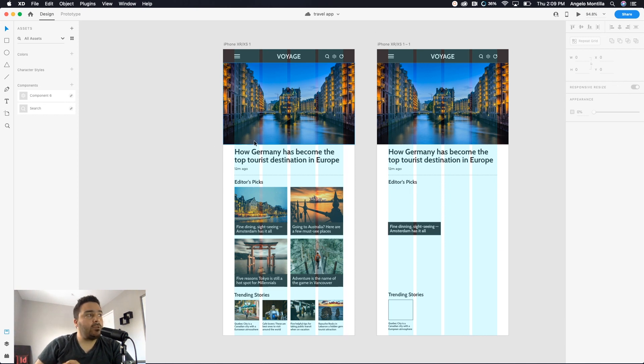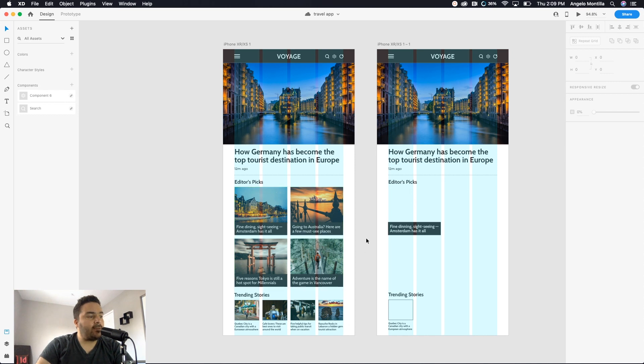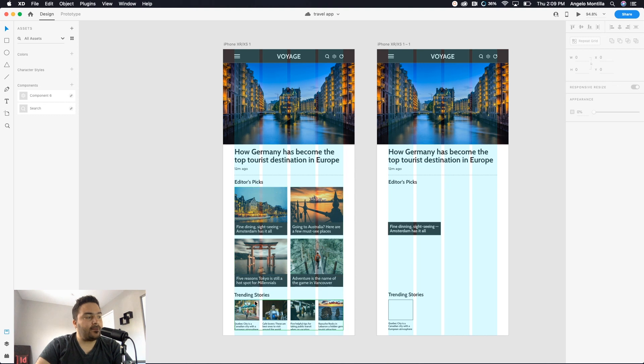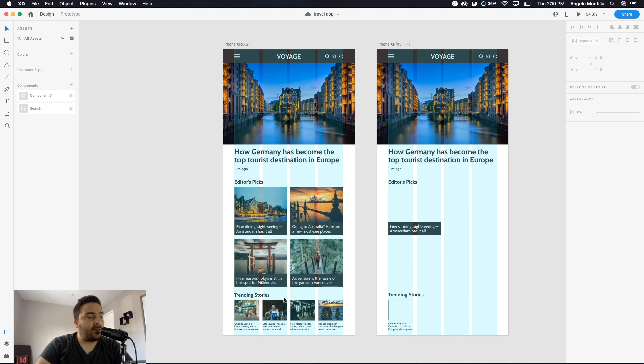artboards, two iPhone X artboards. And I want to recreate this experience on the left hand side where I have four images and four headlines, and then I have a trending story section below with the same. So I have